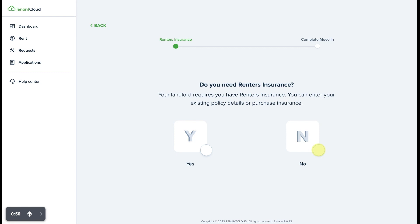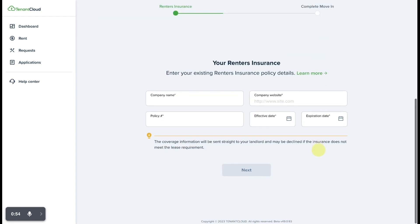In this case, we already have renter's insurance, so we're going to select no so that we can then provide the information for the renter's insurance to the property manager. We'll go ahead and enter that information right now.